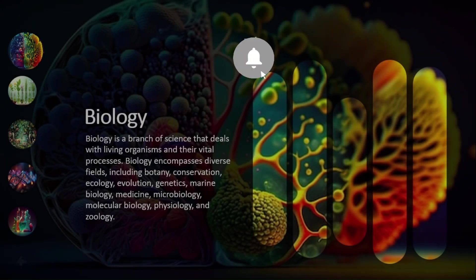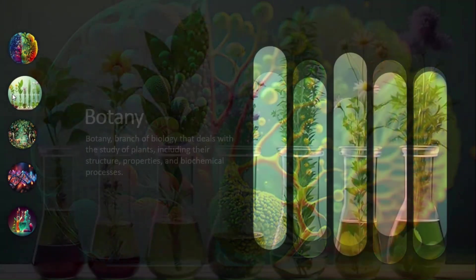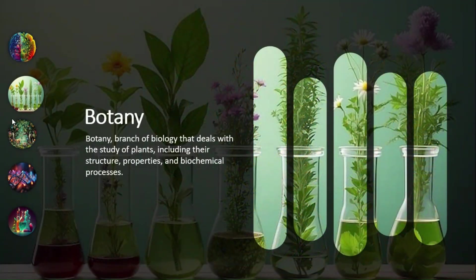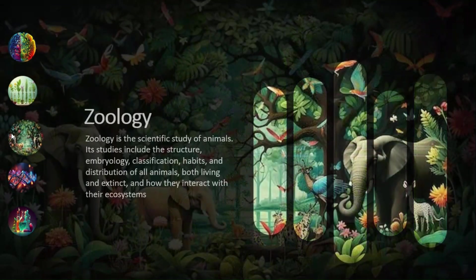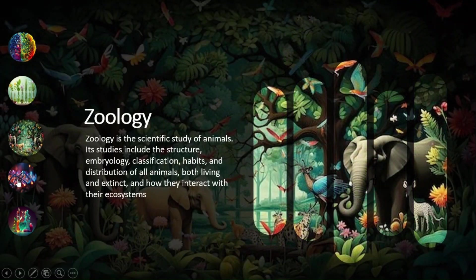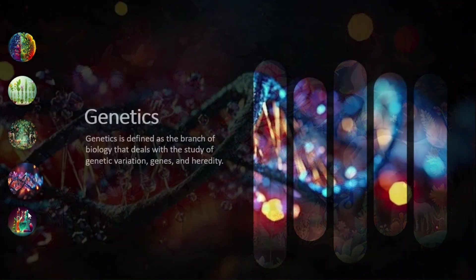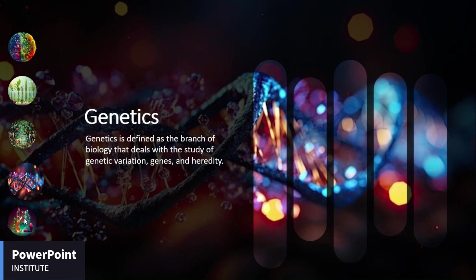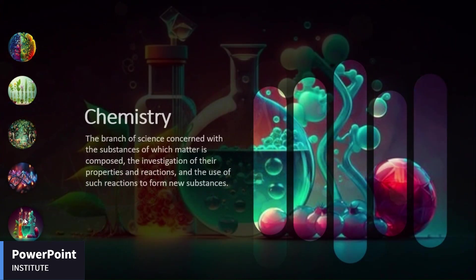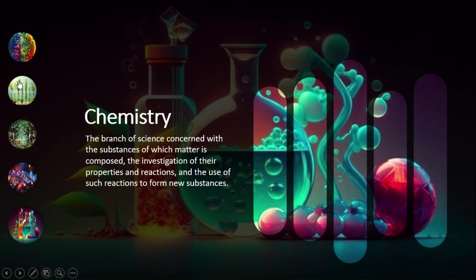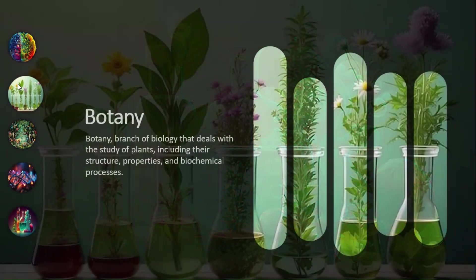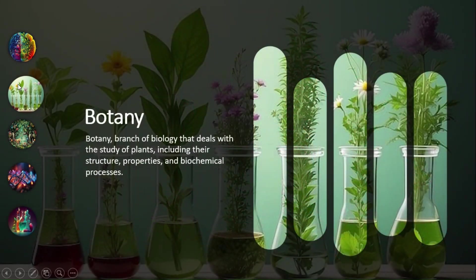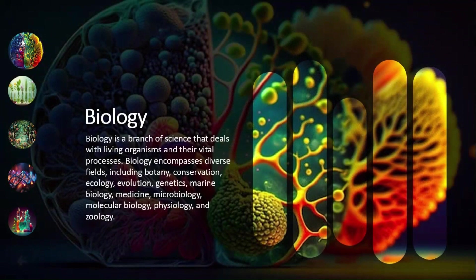And there you have it, a dynamic, interactive PowerPoint presentation with action buttons that will wow your audience. I'll share the download link in the description below so you can try it out yourself. If you found this helpful, please like, subscribe, and hit the bell icon for more game-changing tips from PowerPoint Institute. Your support means the world to me.